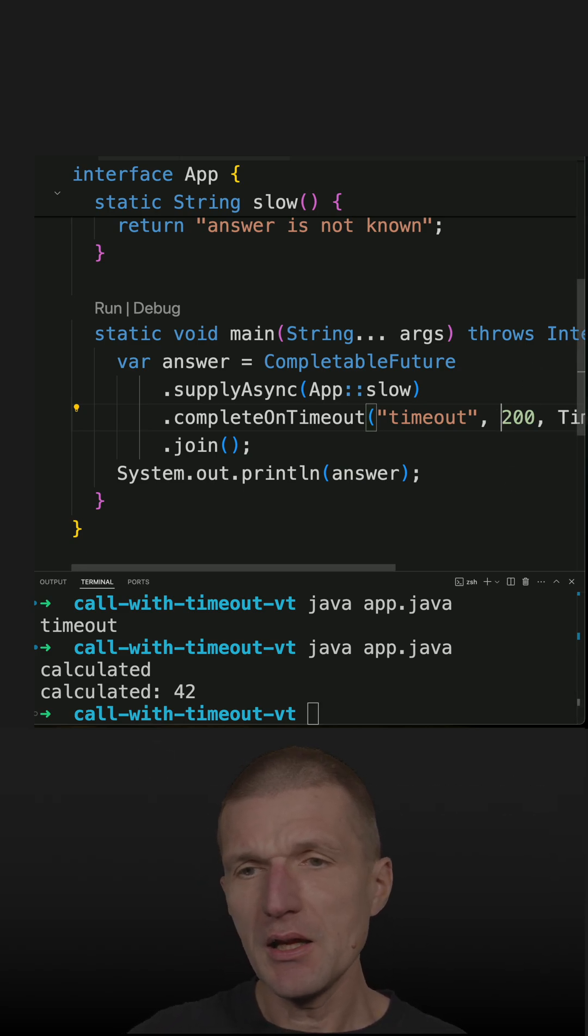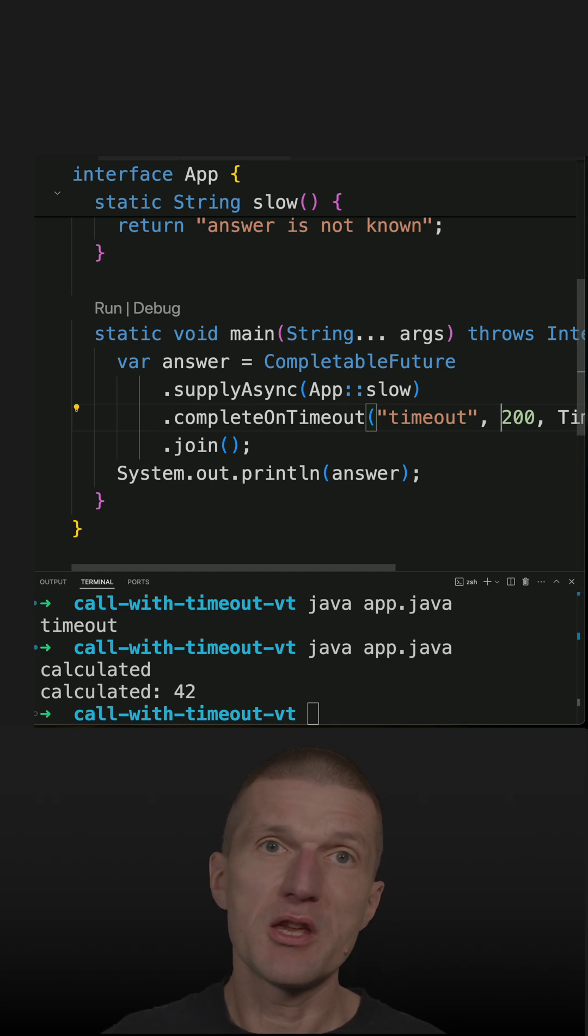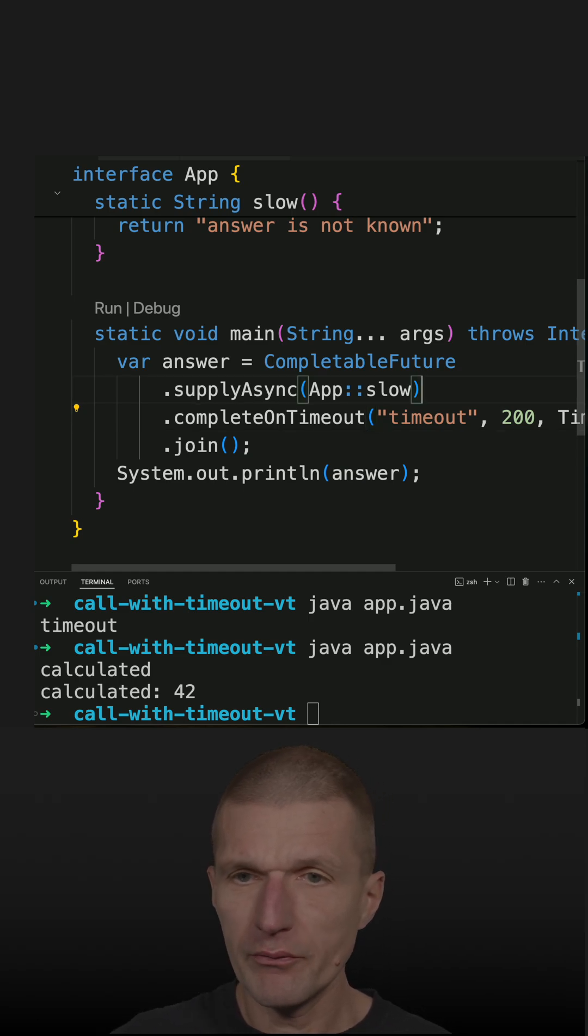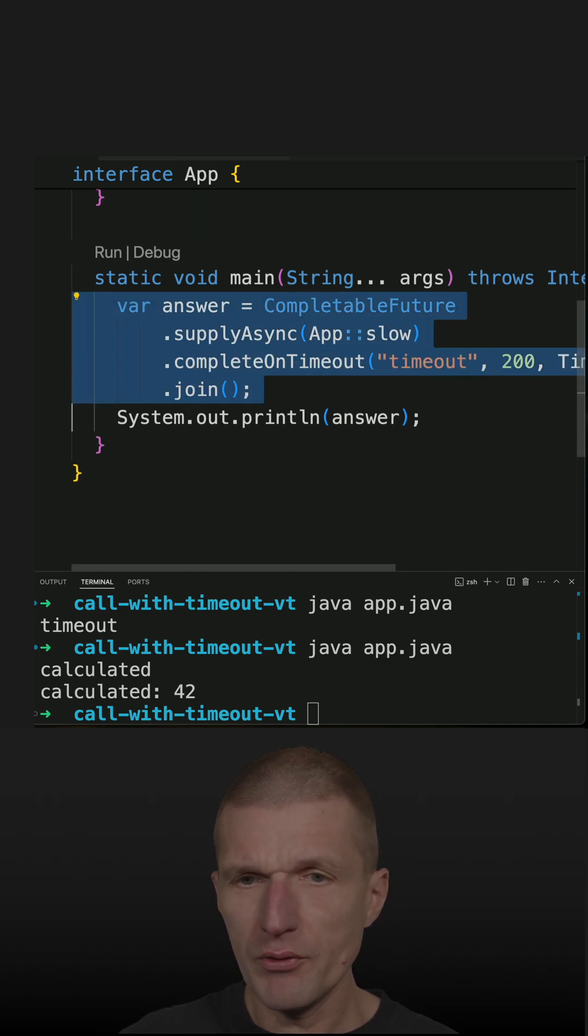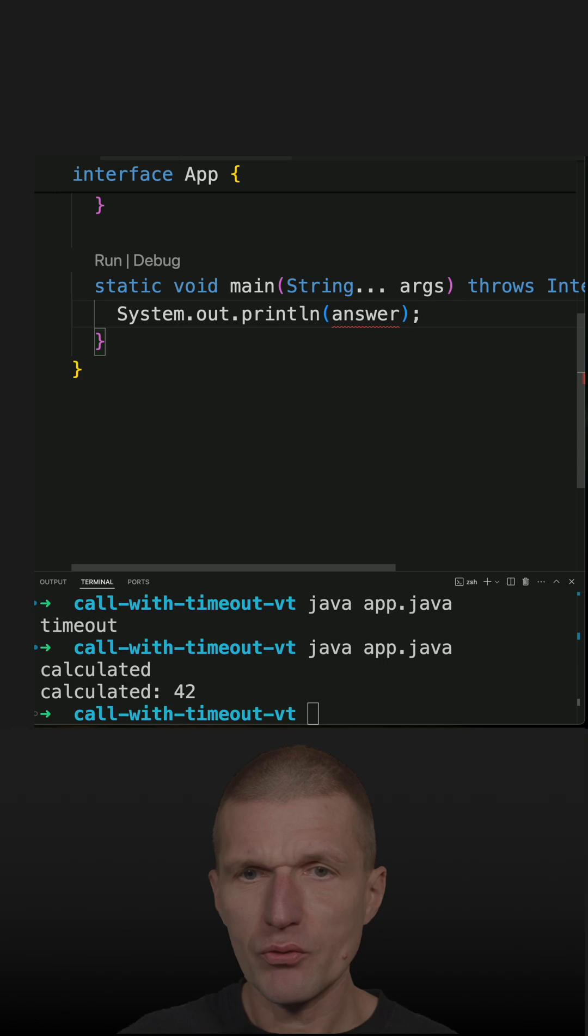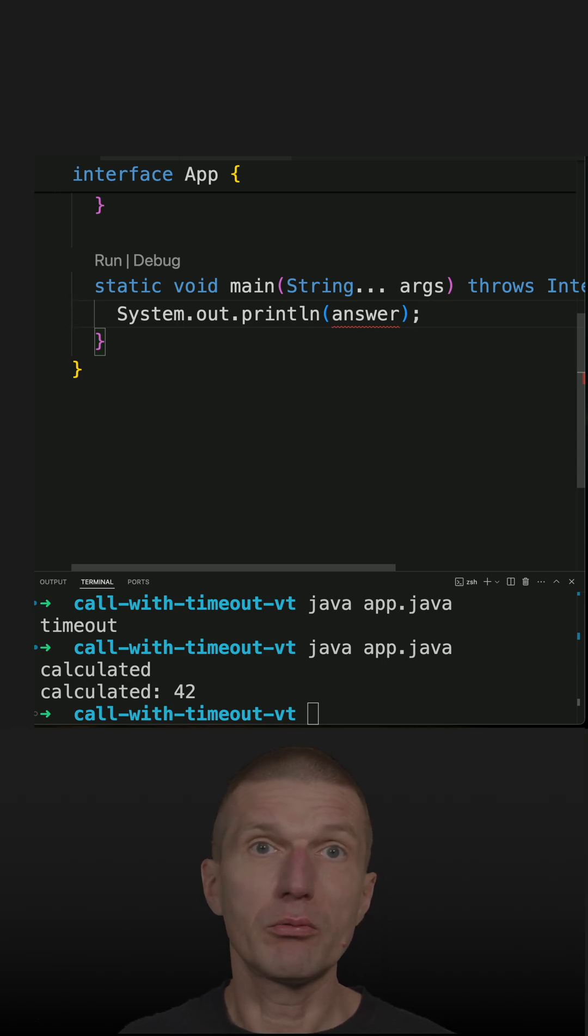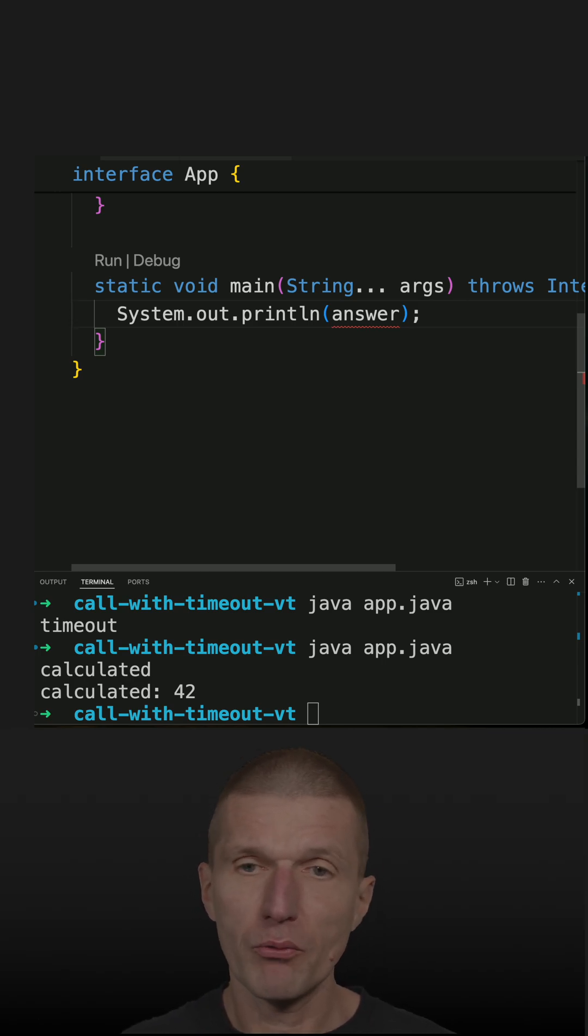Now I can implement similar functionality with virtual threads. The only difference is the virtual threads return value is always void, so it works best with runnable.